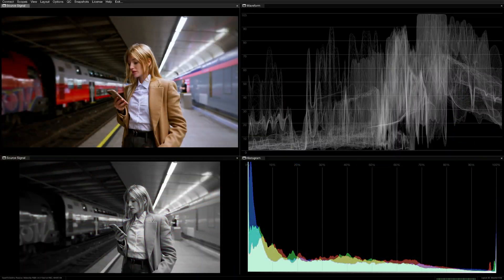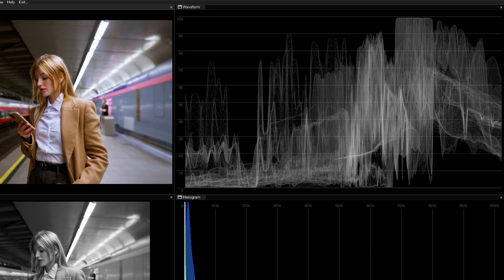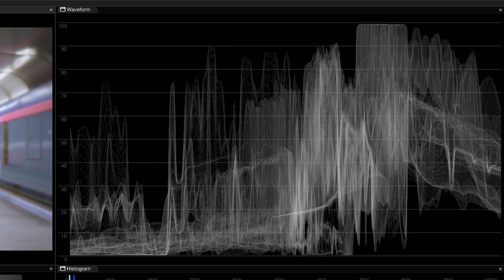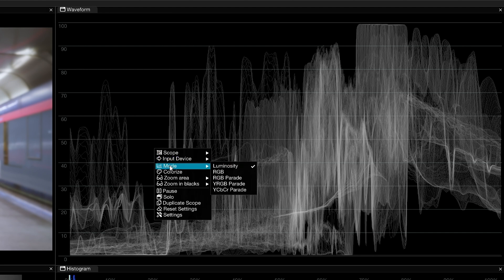The Waveform displays the luminance, or the levels, of the red, green, and blue channels in your footage. This waveform is set to luminosity mode.